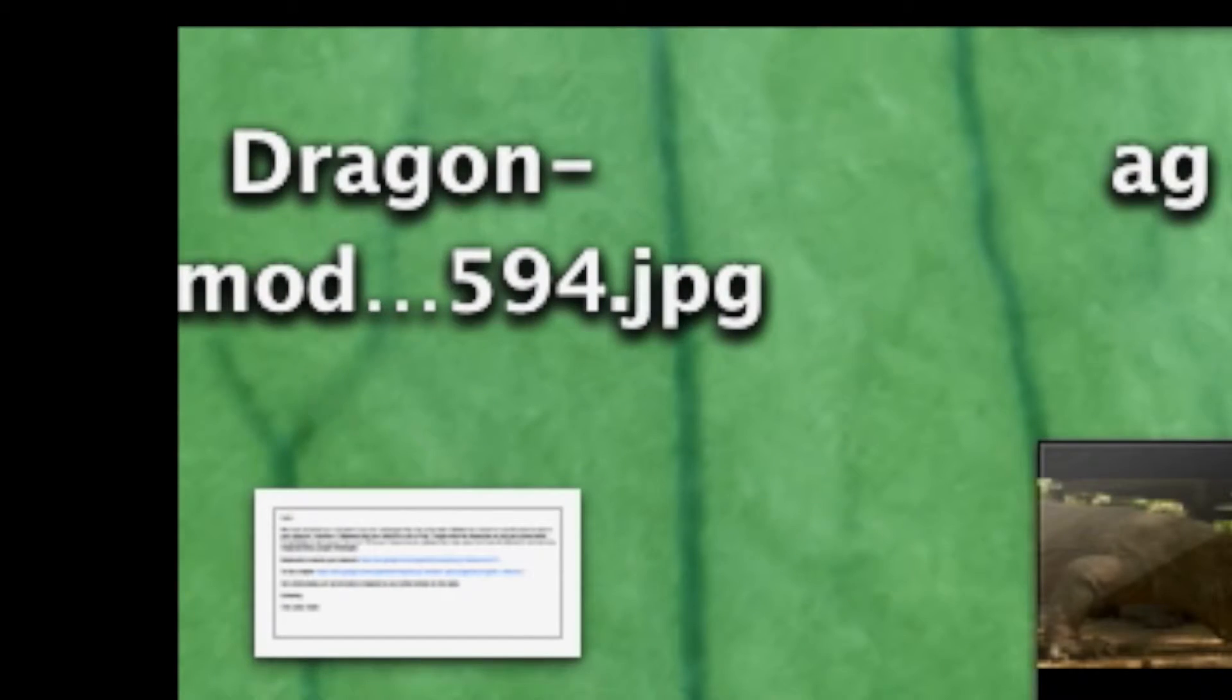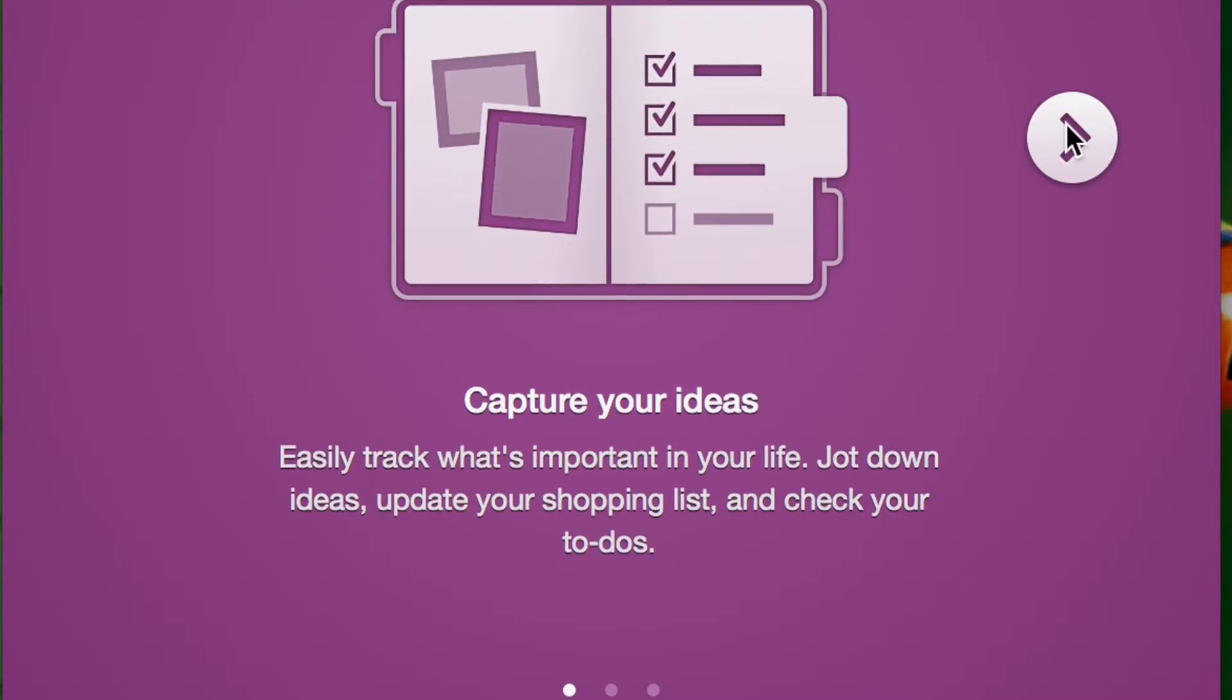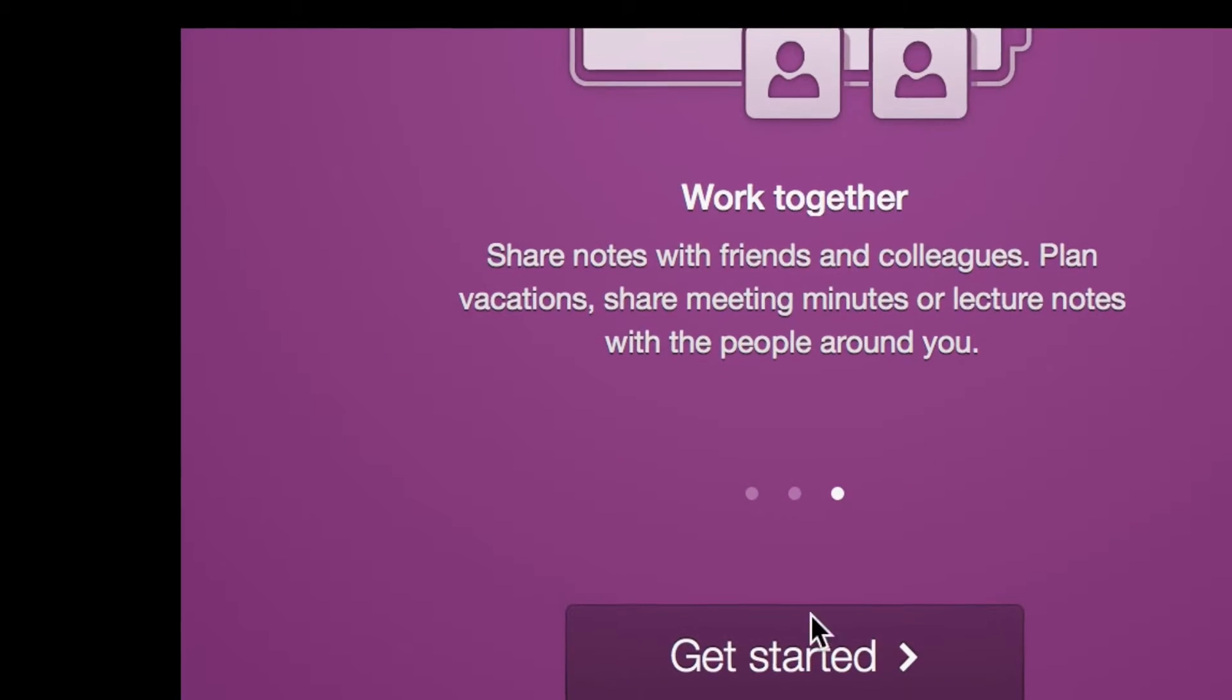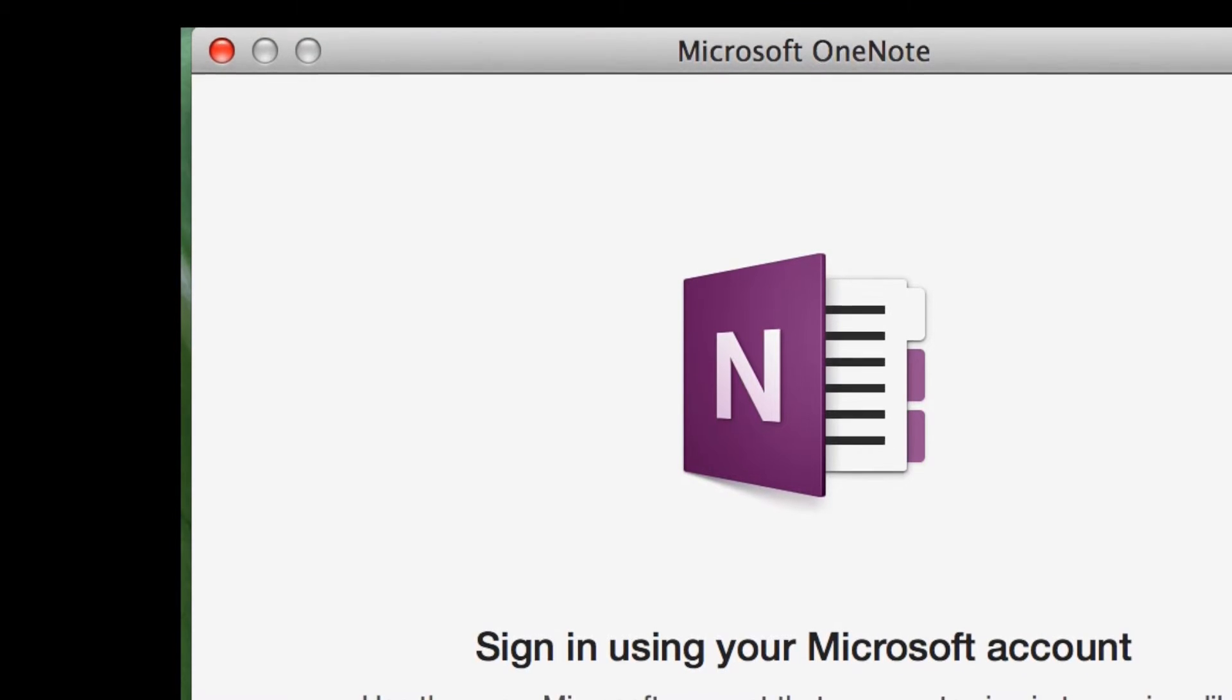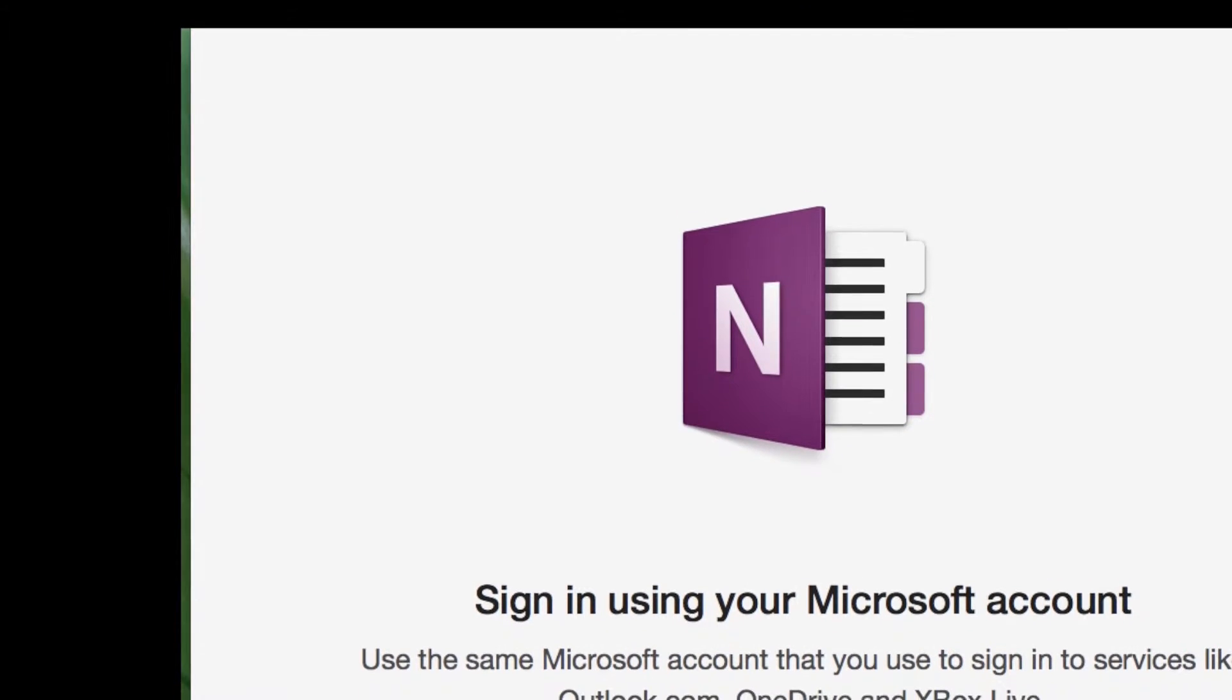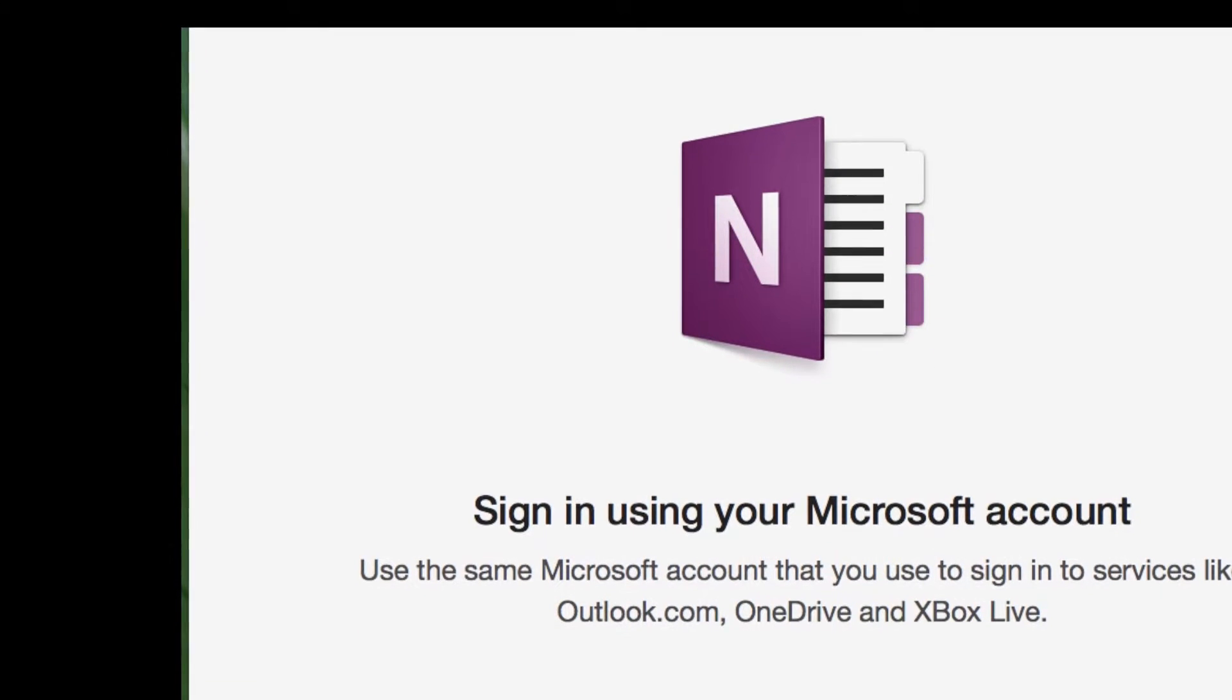We're going to go ahead and click on it. We are on our way to OneNote. Now we're going to hit next, hit next, hit get started, and I'm going to sign in. Basically it's going to load my Microsoft account of all the OneNote books that I have.